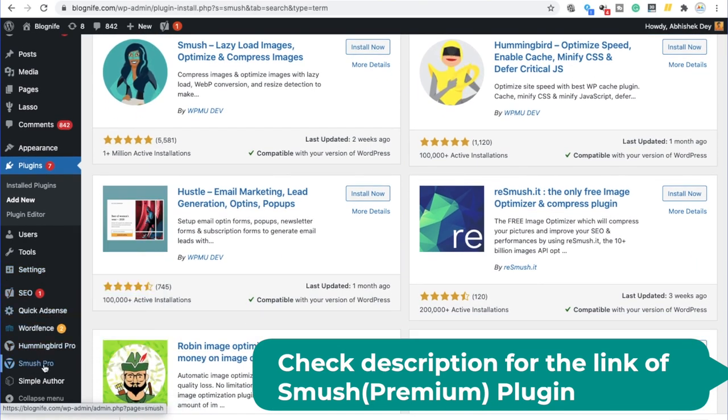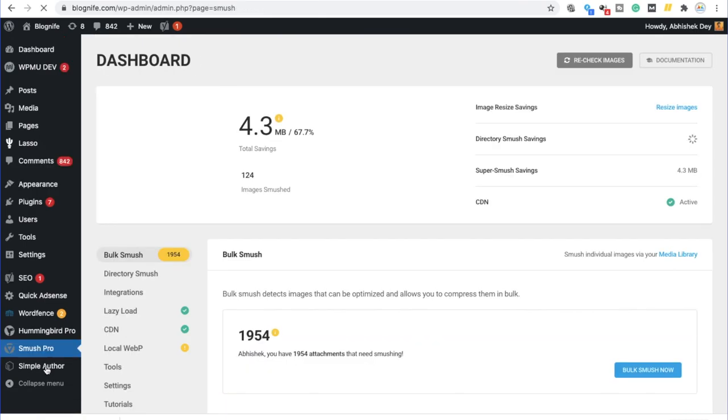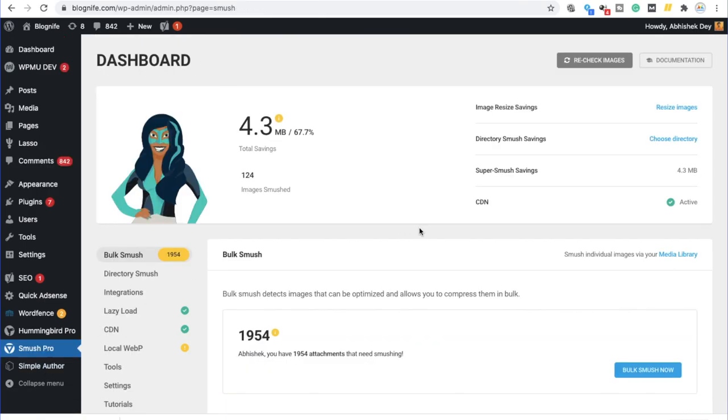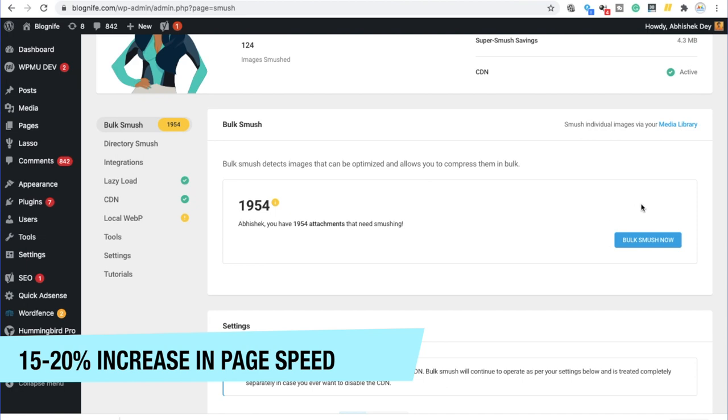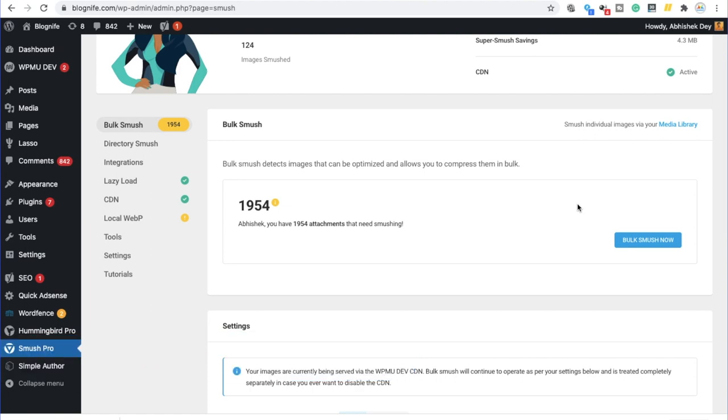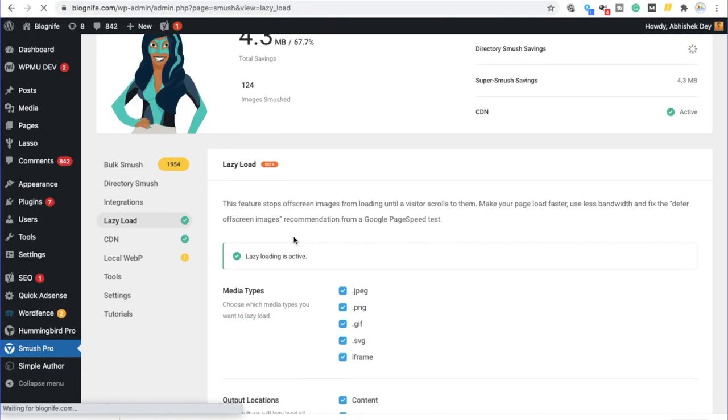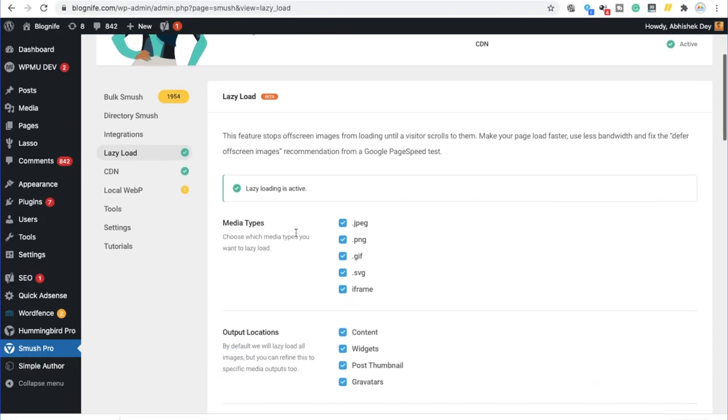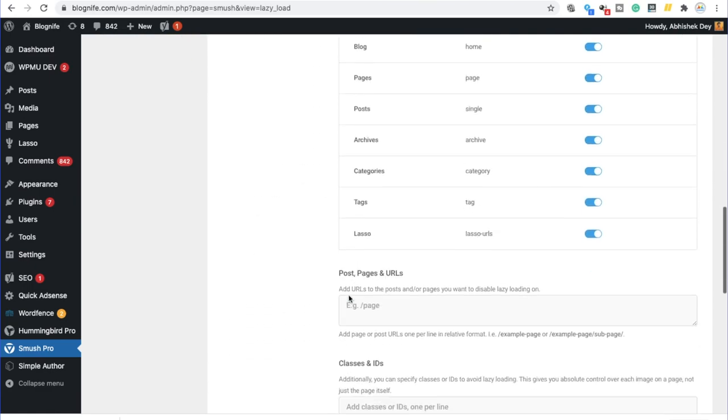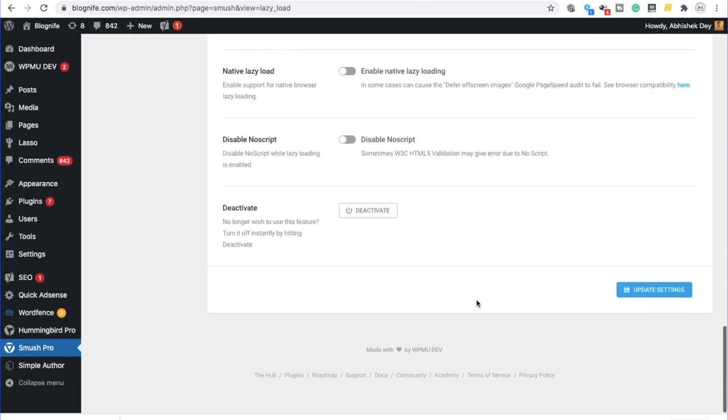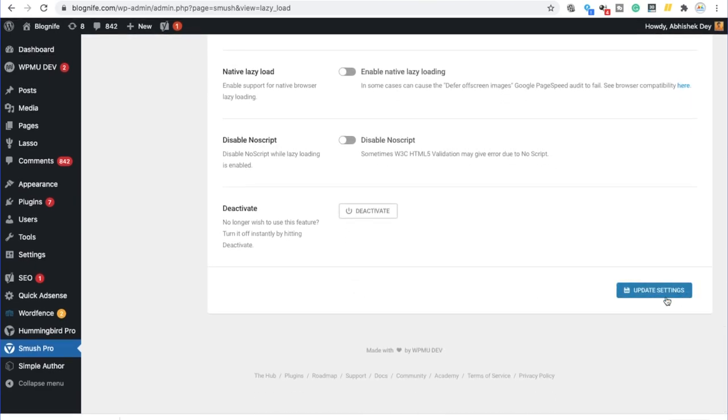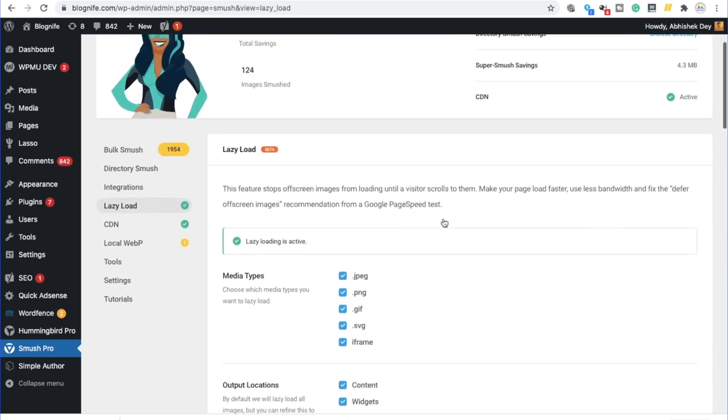So click on install now and activate your Smush plugin. So once it is activated, we have to click over here and we have to click on bulk smush now. What it would do is bulk smush detects images that can be optimized and allows you to compress them in bulk. Step number four, enable lazy loading of images. In order to enable lazy loading, we have to click over here and we have to check all of this and click on update settings. Once that is done, you can see an option over here which says lazy loading is active.